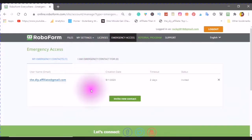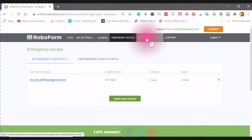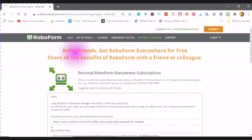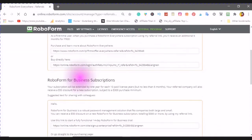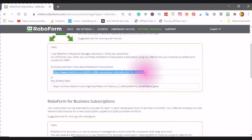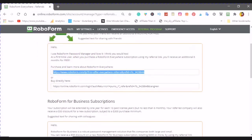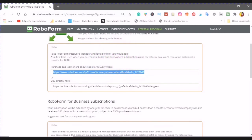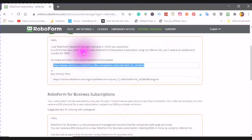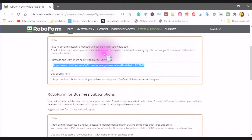Since you are using the RoboForm Everywhere, you can add an emergency contact, and it would be a good idea to do that. The referral program, and here you have your own personal link that you can receive. Here it says, hello, I use RoboForm Password Manager and love it. I think you would too. As a first-time user, when you purchase a RoboForm Everywhere subscription, using my referral link, you'll receive an additional six months free. So, you can give somebody this for their subscription.